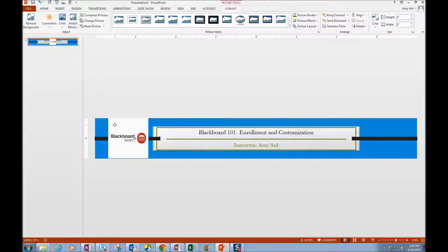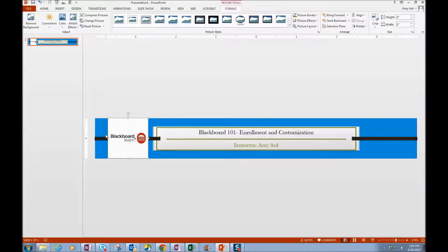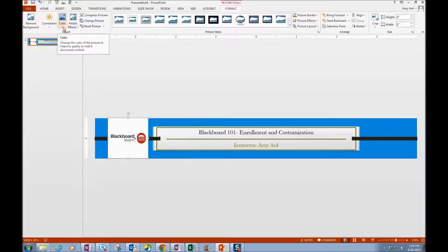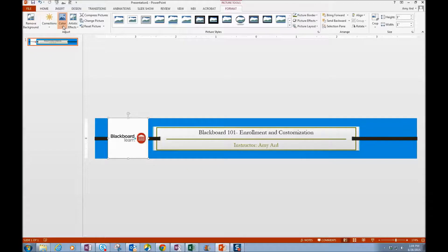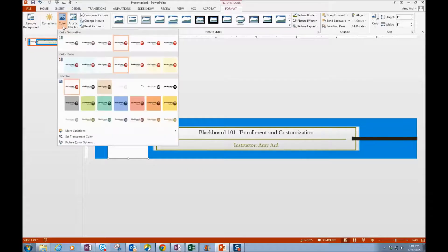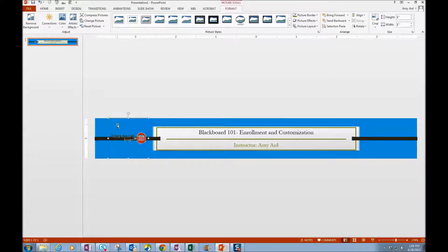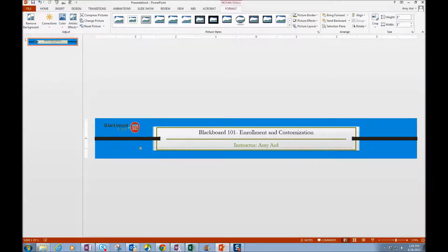Now notice this one here has a white background. If I want to change that white background while I have the picture selected, I'm going to go up to Color under the Picture Tools. Set transparent color. And then I can click on that white and that will get rid of all the white in there.